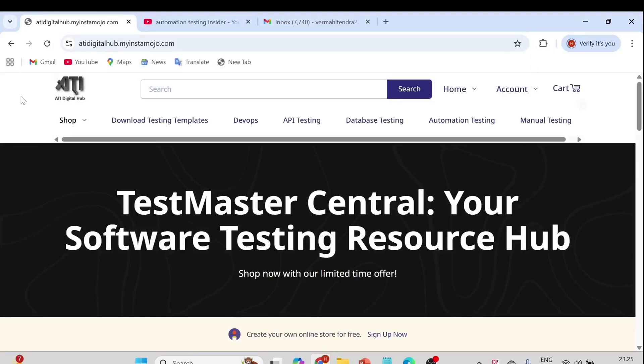Hello everyone, welcome back to another video of Automation Testing Insider. Today I'll walk through our Digital Hub website. I'm happy to announce that our Digital Hub website is live now and you can navigate to this website where you can download various documentation testing templates and ebooks which I have created.